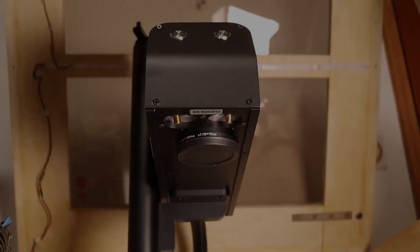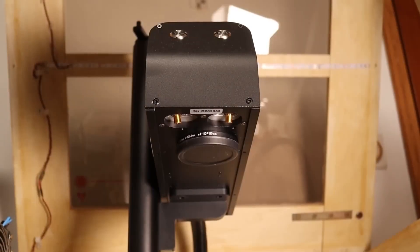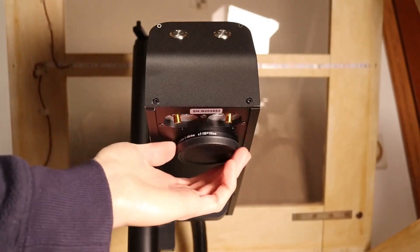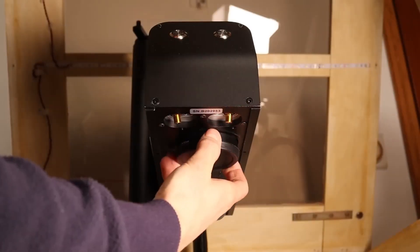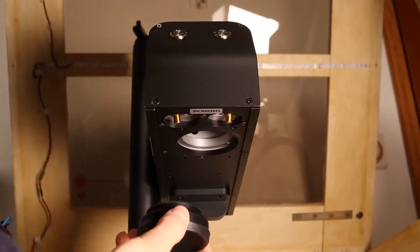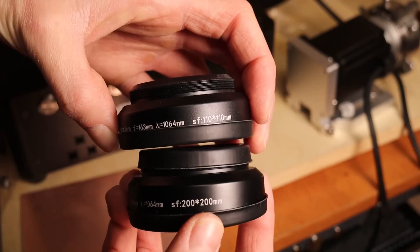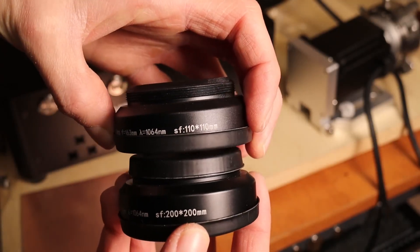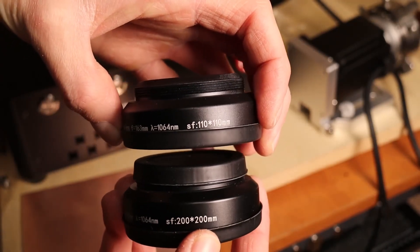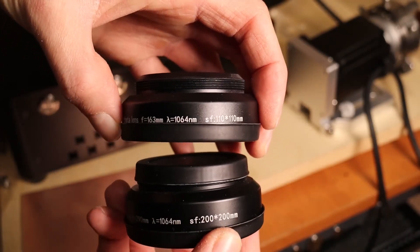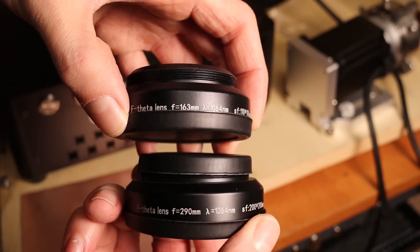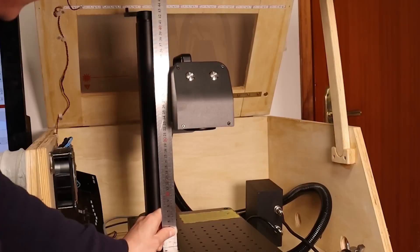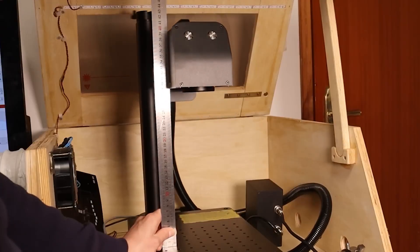The default lens of this laser has a working area of 110 mm square. You can also get the bigger lens which expands your work area to 200 mm. The bigger lens also has longer focusing distance.